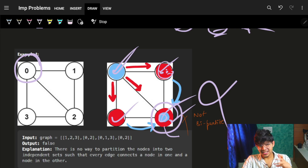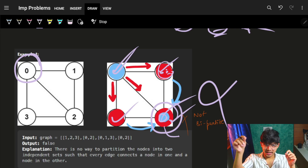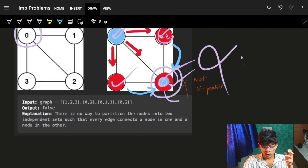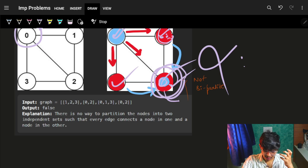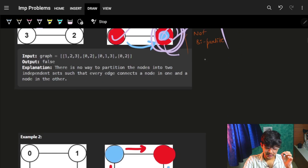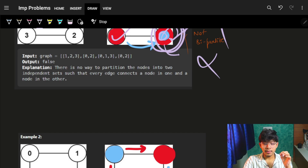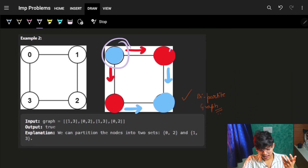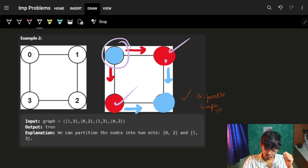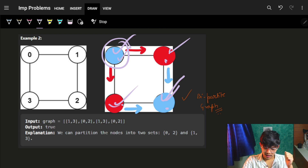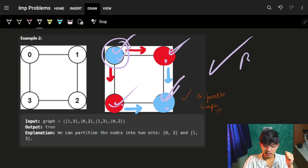Every blue node should have a red neighbour and every red node should have a blue neighbour. But it is not following that because this node should be both blue and red, which is not possible. Thus it is not a bipartite graph. In the next example: this blue node's neighbours are red, this red node's neighbours are blue, this red node's neighbours are blue, this blue node's neighbours are red. This graph is a bipartite graph.